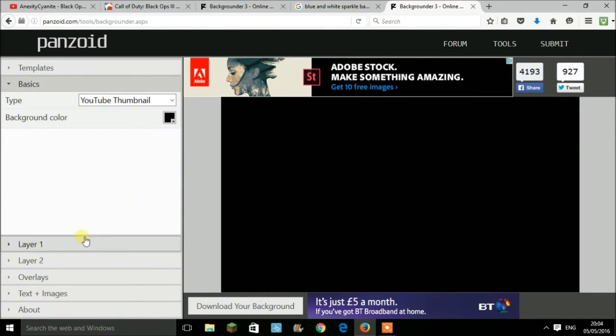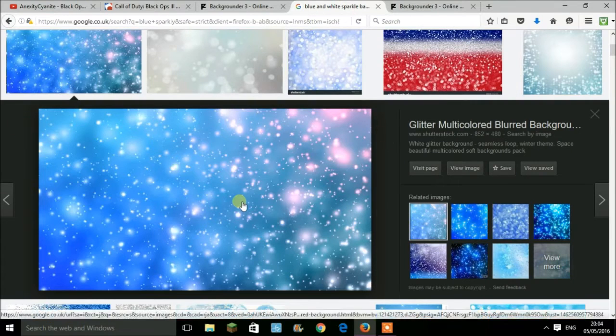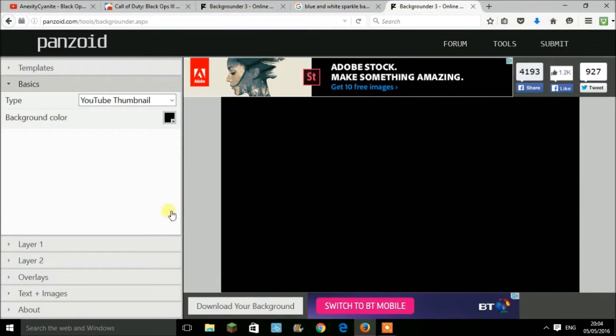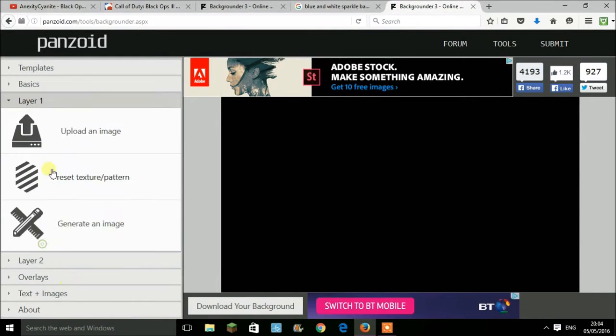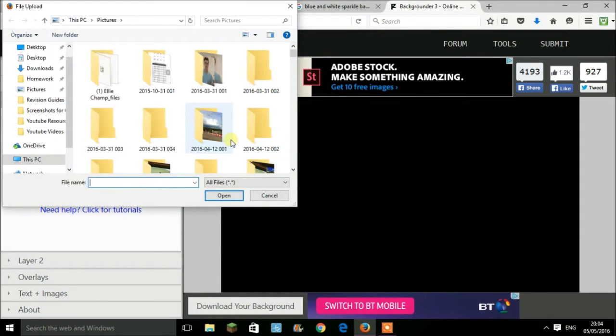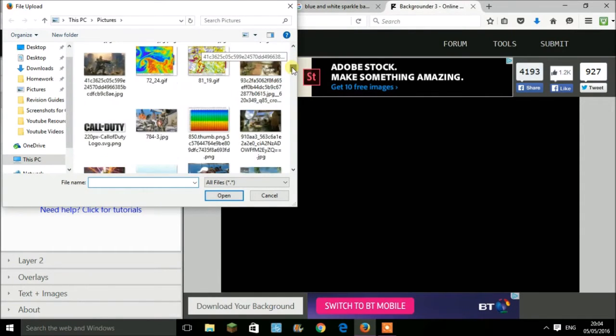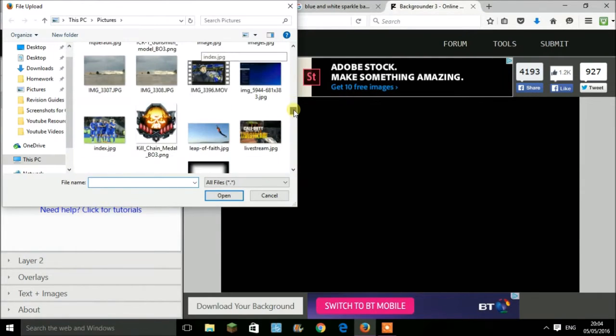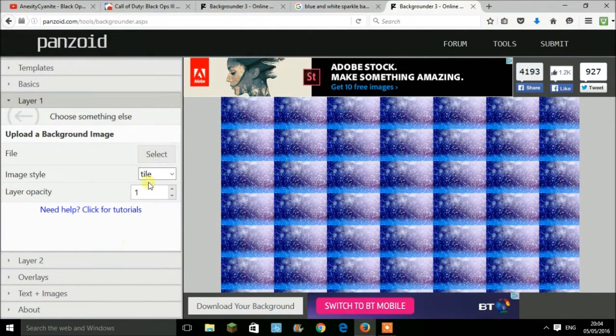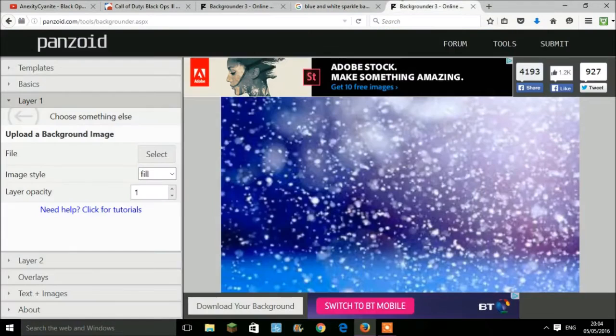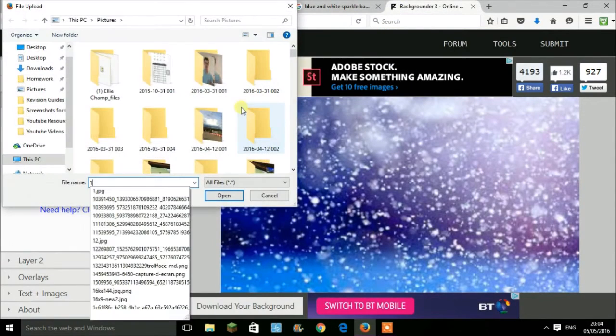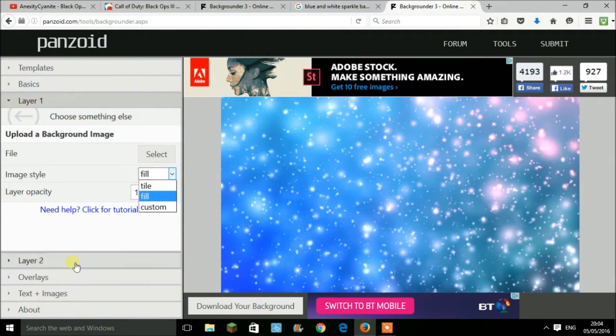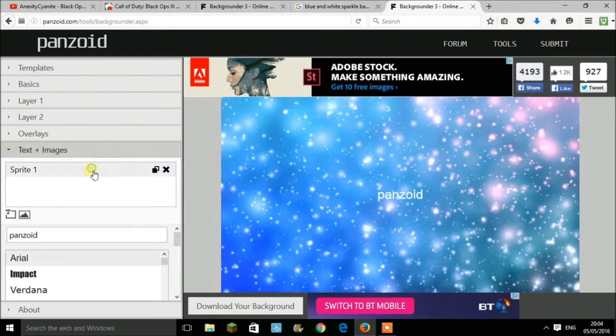First off, you want to change the base under the Basics—you want to change it to a thumbnail. Once you have this, you want to search for a background. For example, I've chosen this blue sparkly theme. You want to go onto Layer 1, upload image, select, and then find your image. Mine's under images—it was called jpeg.